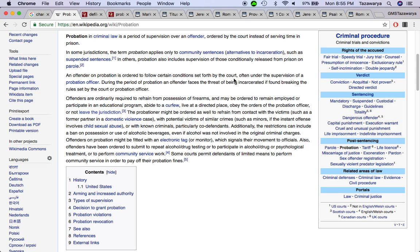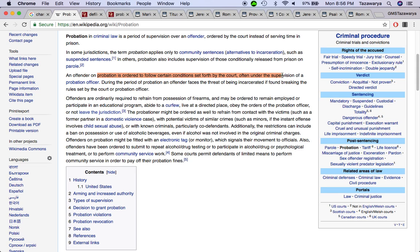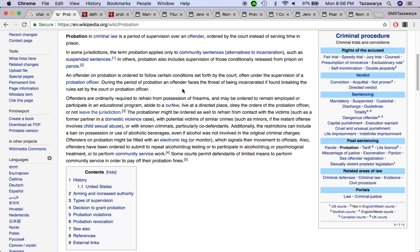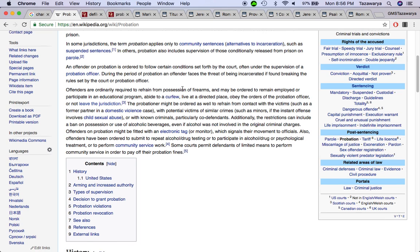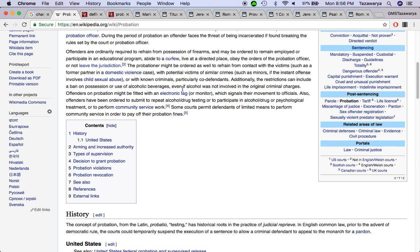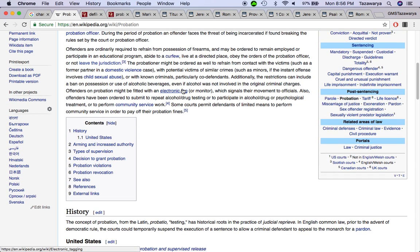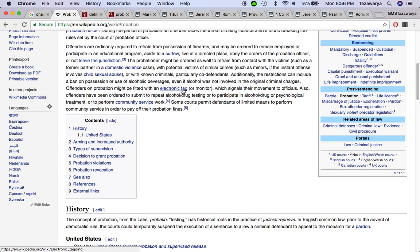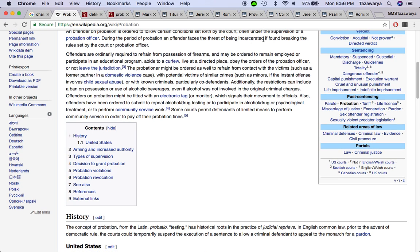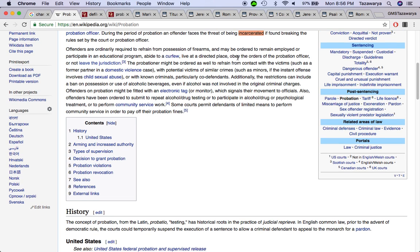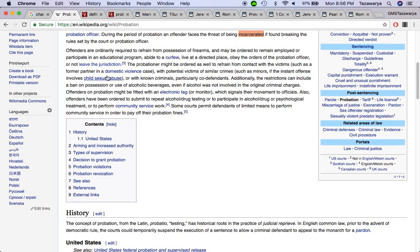He was doing this, well I want you to go do this. He tells that to his angels to go supervise his men and see what they doing. And angels report that back to Yahweh Hashem. It says an offender on probation is ordered to follow certain conditions set forth by the court during a period of probation. An offender faces the threat of being incarcerated if found breaking the rules. And where's that incarceration? Being put to death. The threat is there that the Lord is going to destroy America. It says a trumpet has been blown.